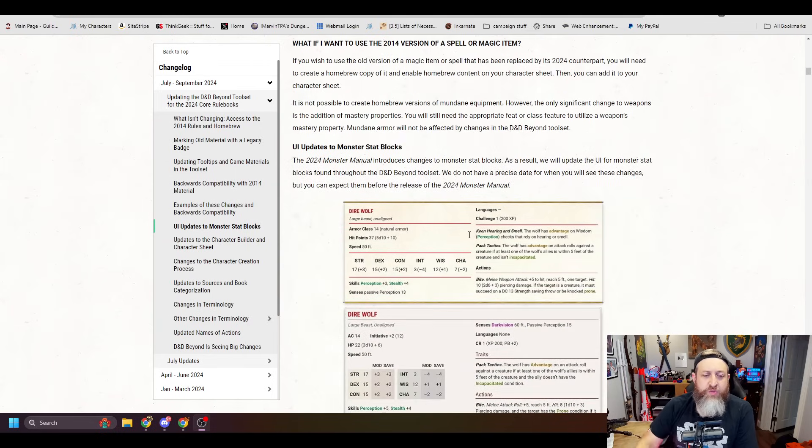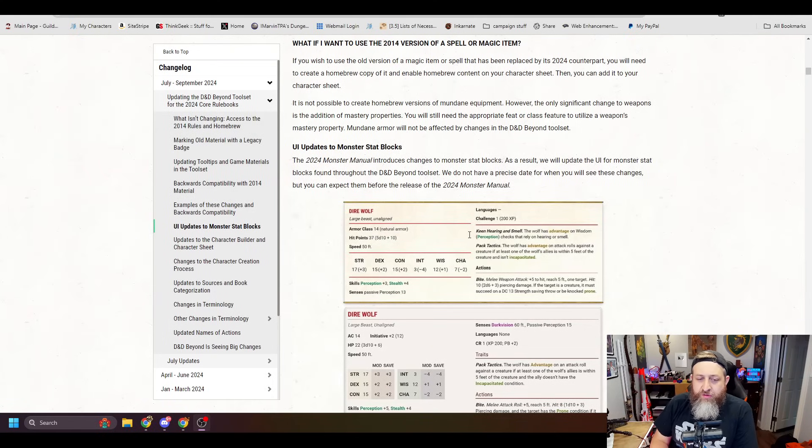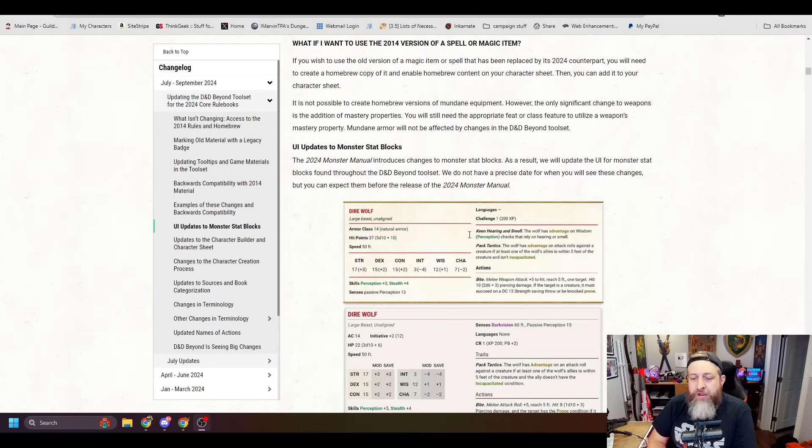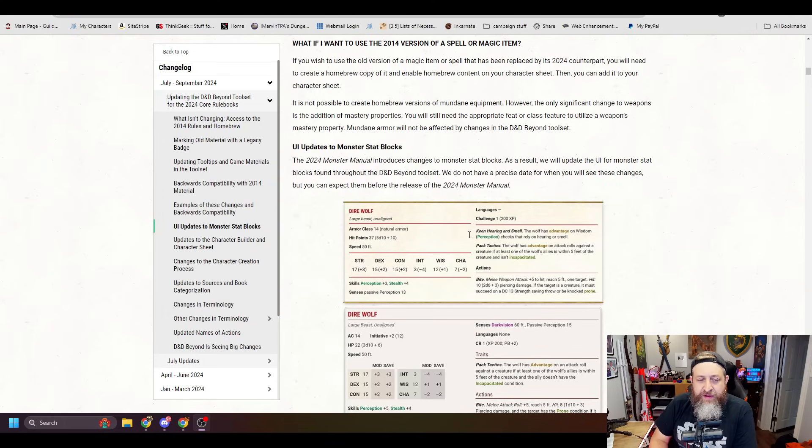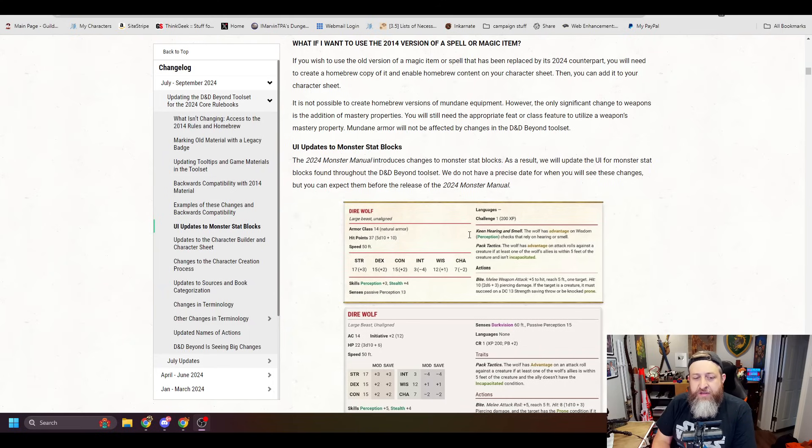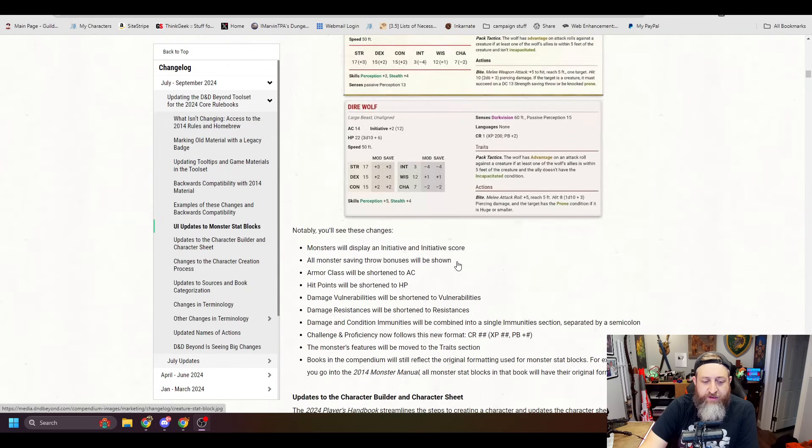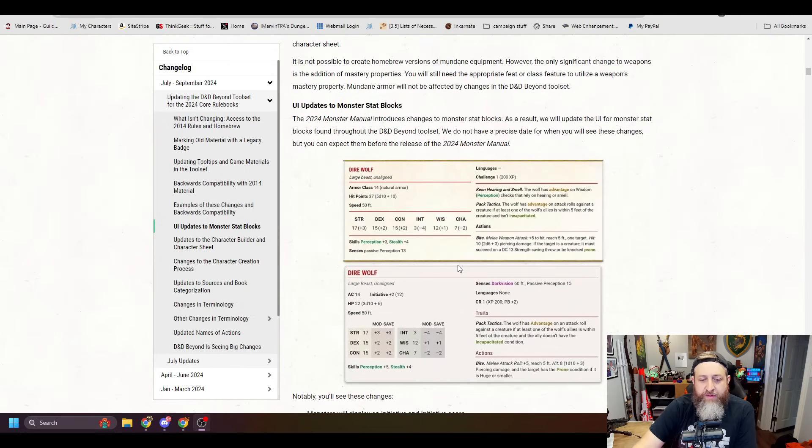And it says UI updates to the monster stat blocks. The 2024 Monster Manual introduces changes to monster stat blocks. As a result, we will update the UI for monster stat blocks found throughout the D&D Beyond tool set. We do not have a precise date for when you will see these changes, but you can expect them before the release of the 2024 Monster Manual. And they show the direwolf here, which we'll talk about.